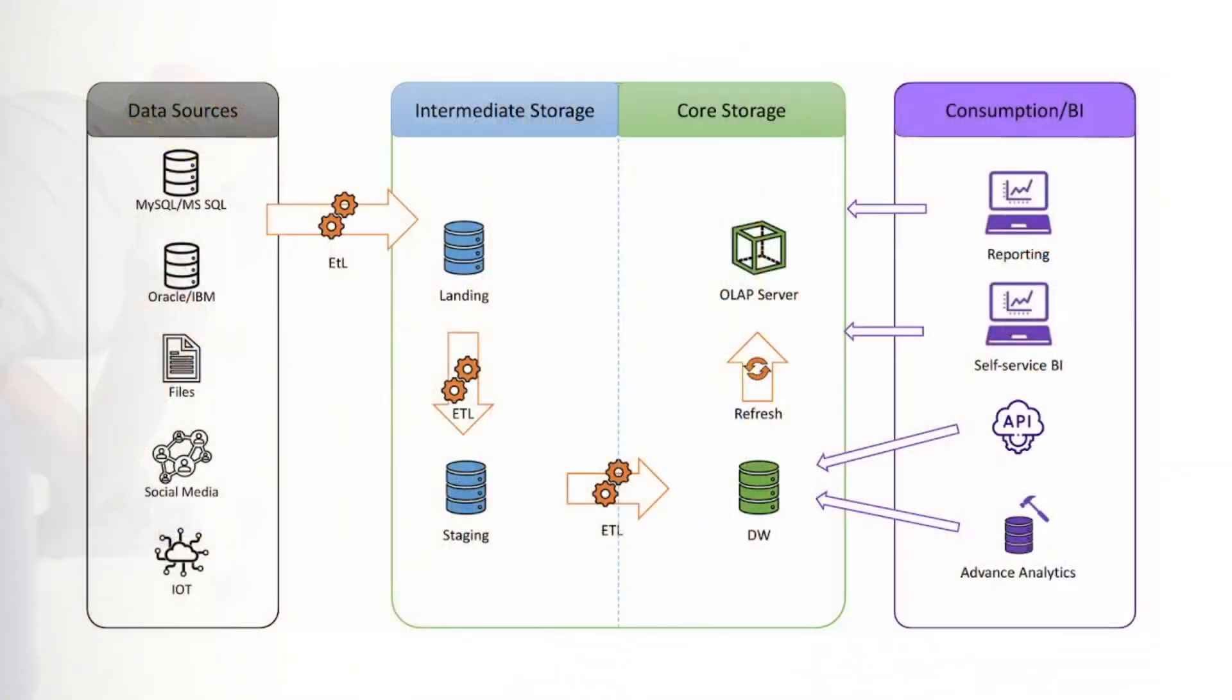These include things like data sources, ETL processes, storage layers, OLAP engines, and finally, the tools used for consuming or analyzing the data. Today, we'll break down each of these components one by one so you can see the big picture and appreciate how they fit together.